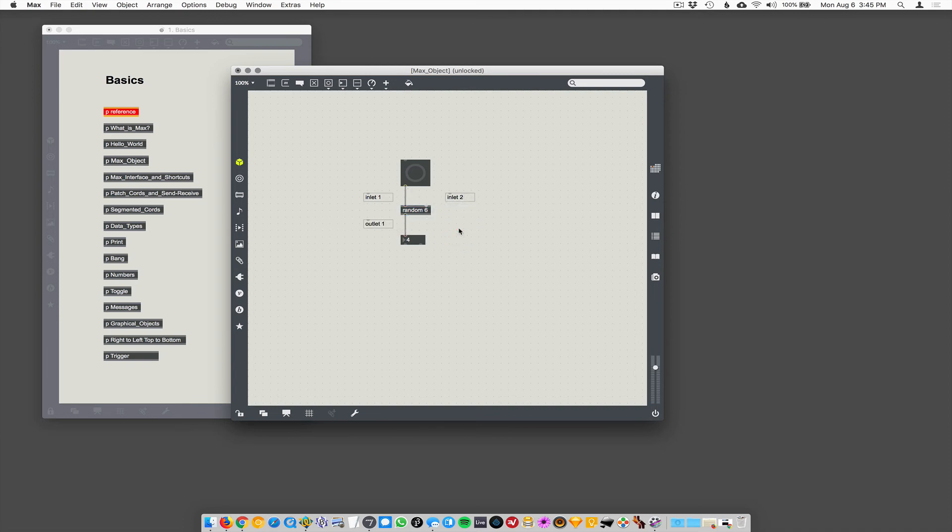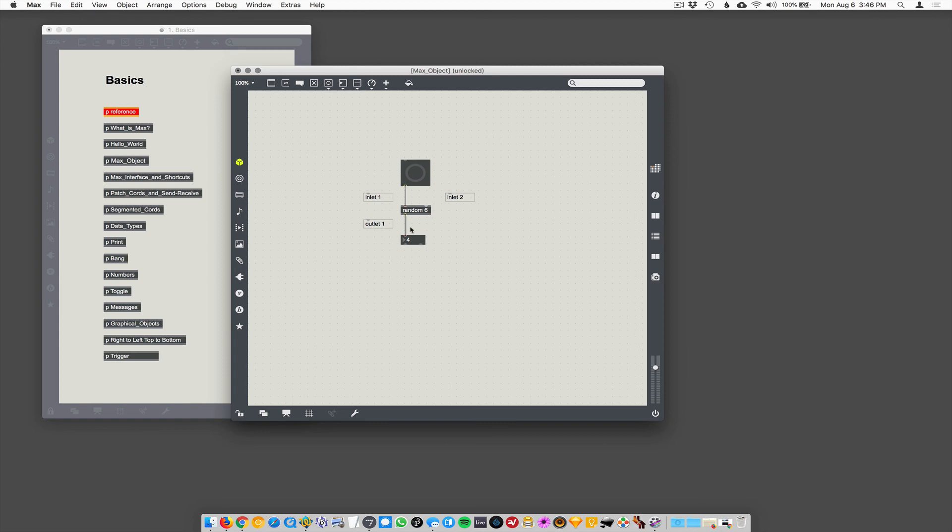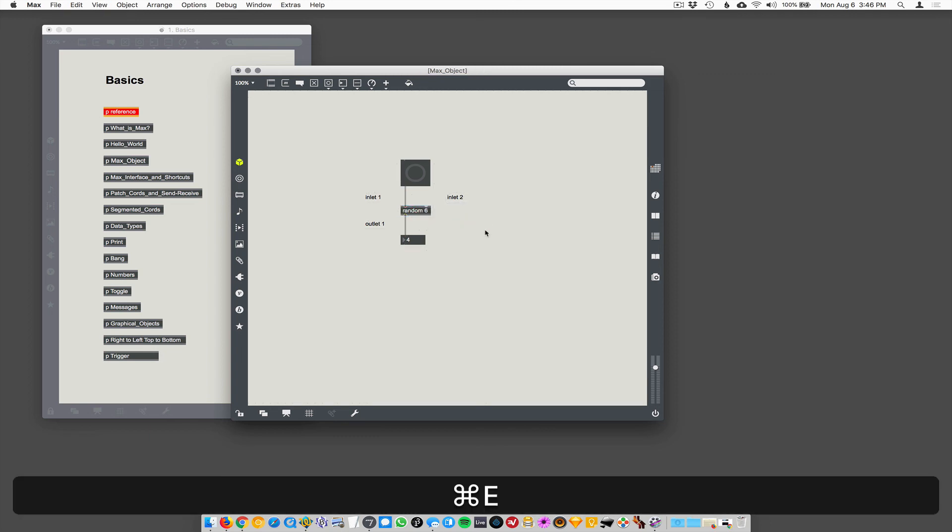So yeah, that's pretty much universally true in Max. Inlets are always on the top, outlets are always on the bottom. You can have multiple inlets. Inlet number one is always the leftmost one. There are some objects that have lots of inlets and some objects that have lots of outlets. But that is the basic Max object model.